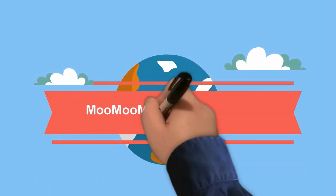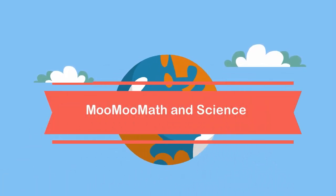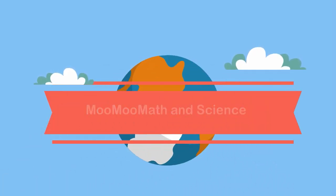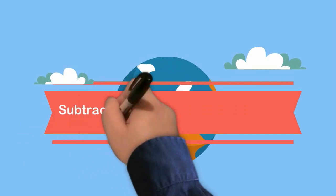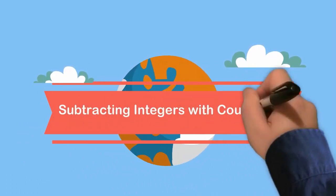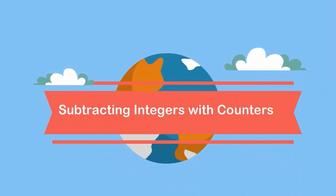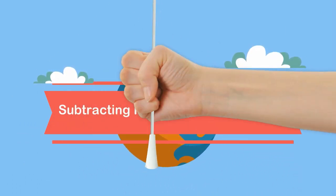Welcome to MooMath and Science. In this video I would like to talk about subtracting integers using counters.